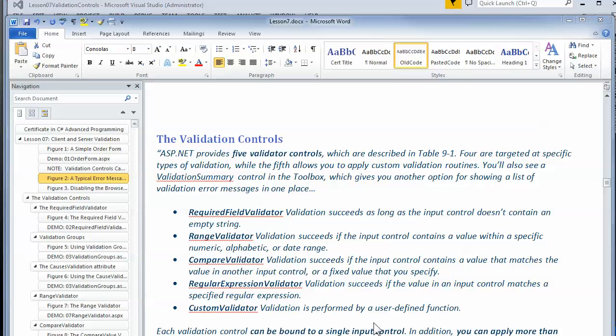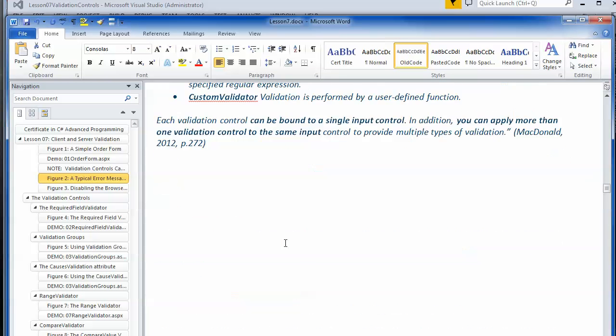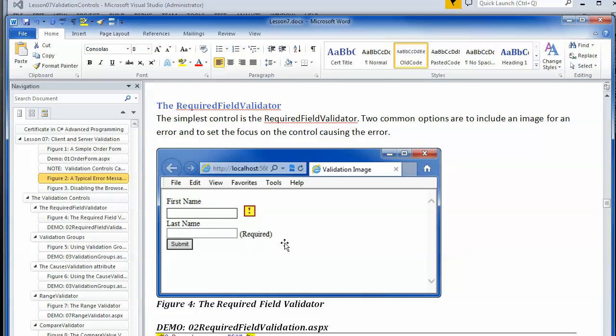Now that you've had a chance to play with the validation controls, let's drill down into some examples of how they might work. The required field validator is by far probably the easiest one you're going to set up, but there are a couple of little options that are nice to know about.